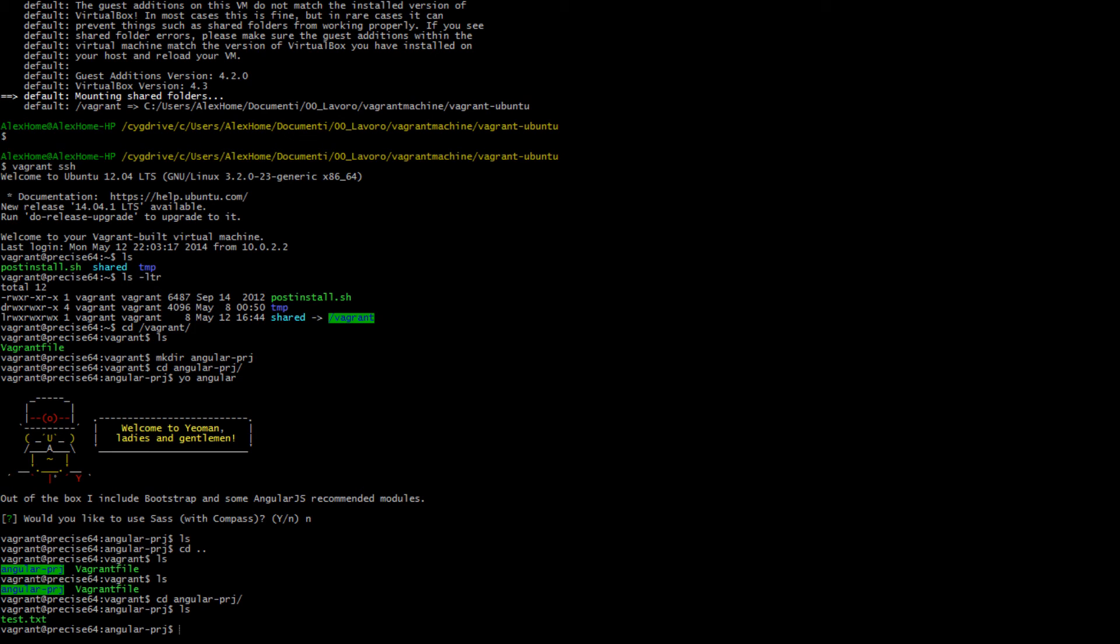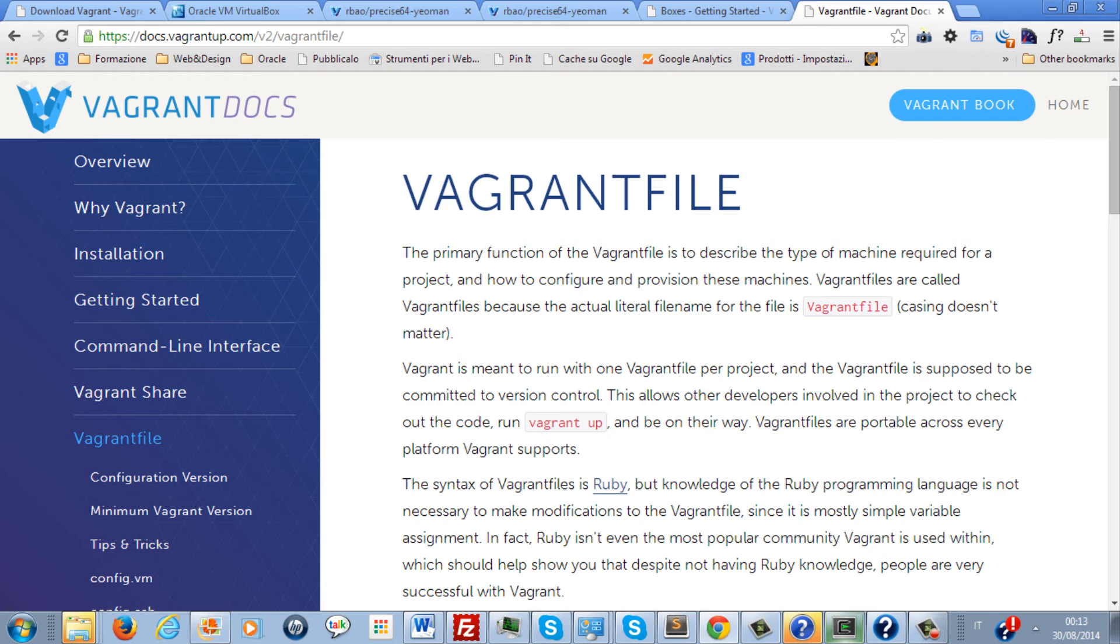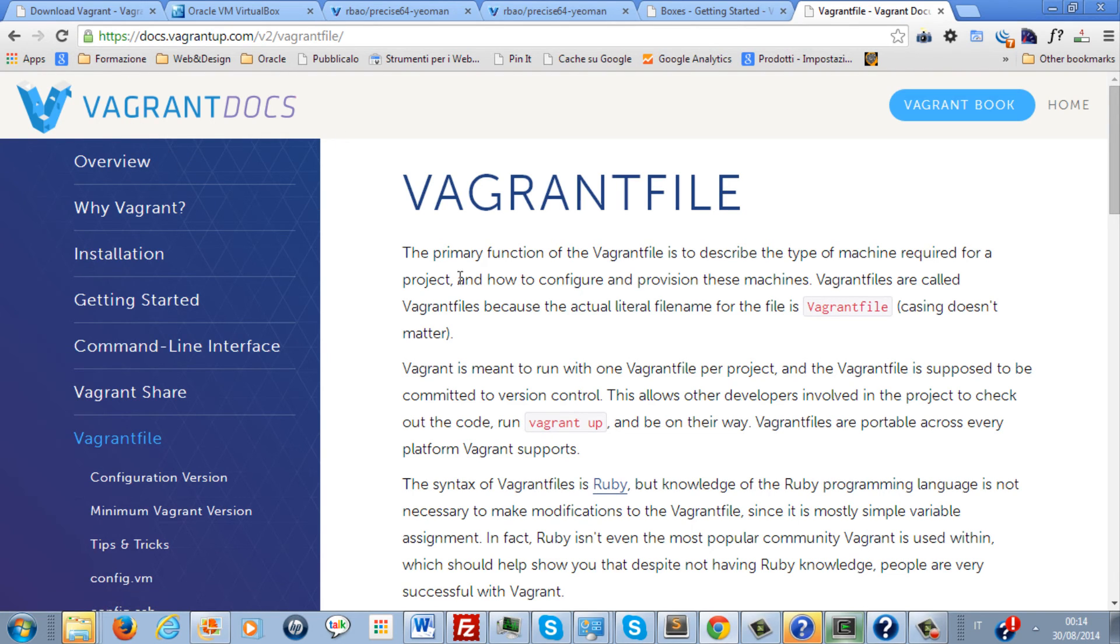This was just a quick introduction to the marvelous world of Vagrant. I'm pretty sure if you have a look at the documentation which is available on the Vagrant website, vagrantup.com, and practice with it, you'll be able to see everything that you can do with this marvelous tool.